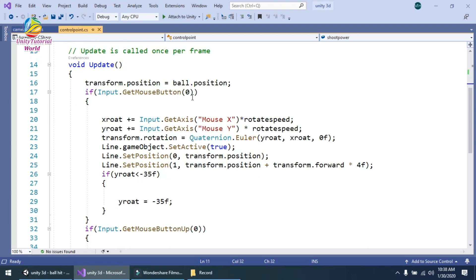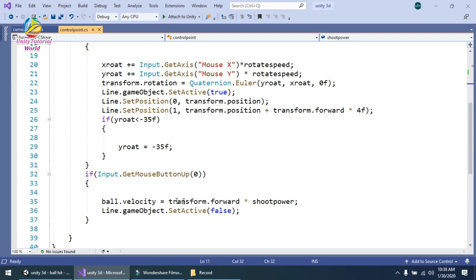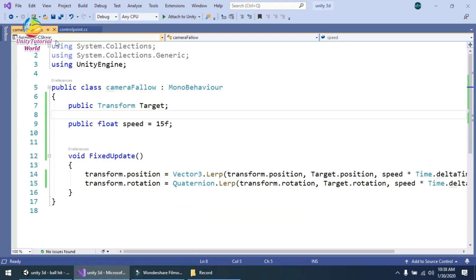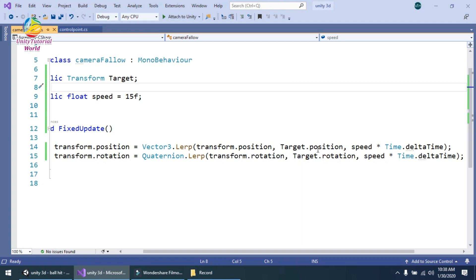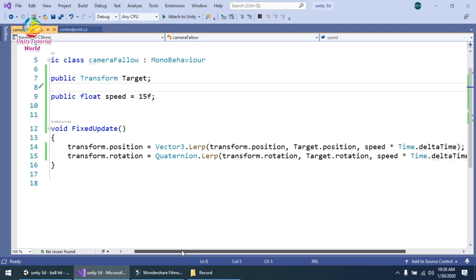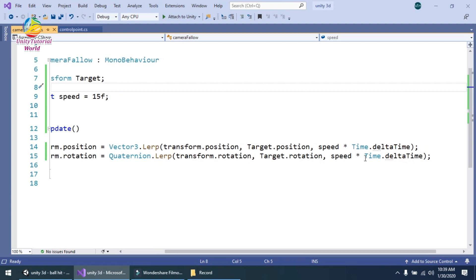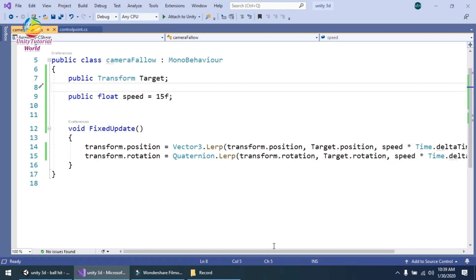The ball moves in the forward direction when the mouse is released. The second script is the Camera Follow script. I declared a public Transform target and a public float speed set to 15. In FixedUpdate, I used Vector3.Lerp with transform.position, target.position, and speed multiplied by Time.deltaTime to smoothly follow the ball. I also set transform.rotation using Quaternion.Lerp with the current rotation, target.rotation, and speed multiplied by deltaTime to smoothly rotate the camera.